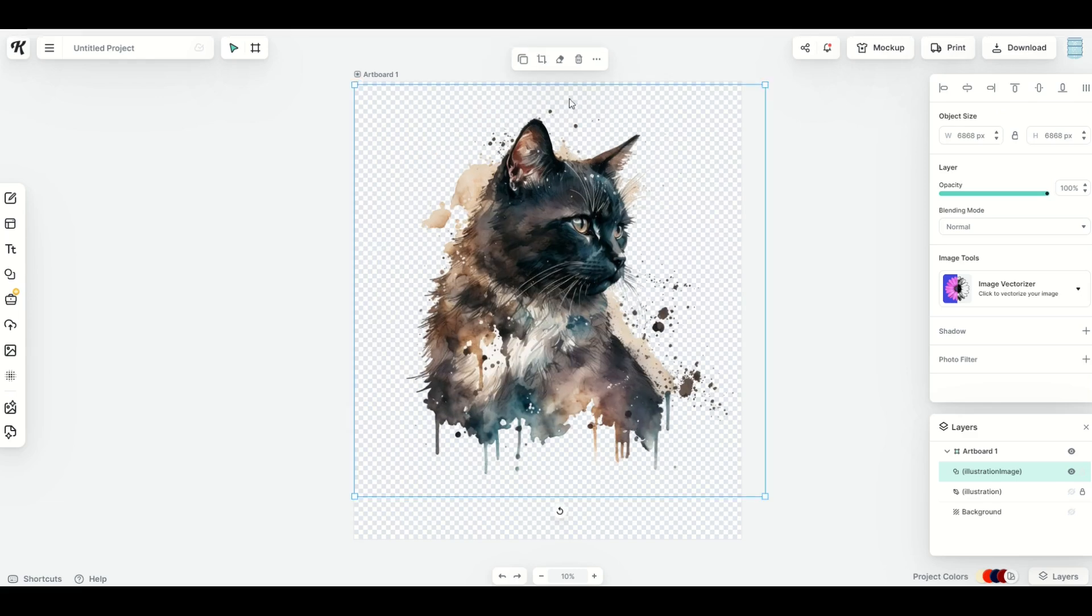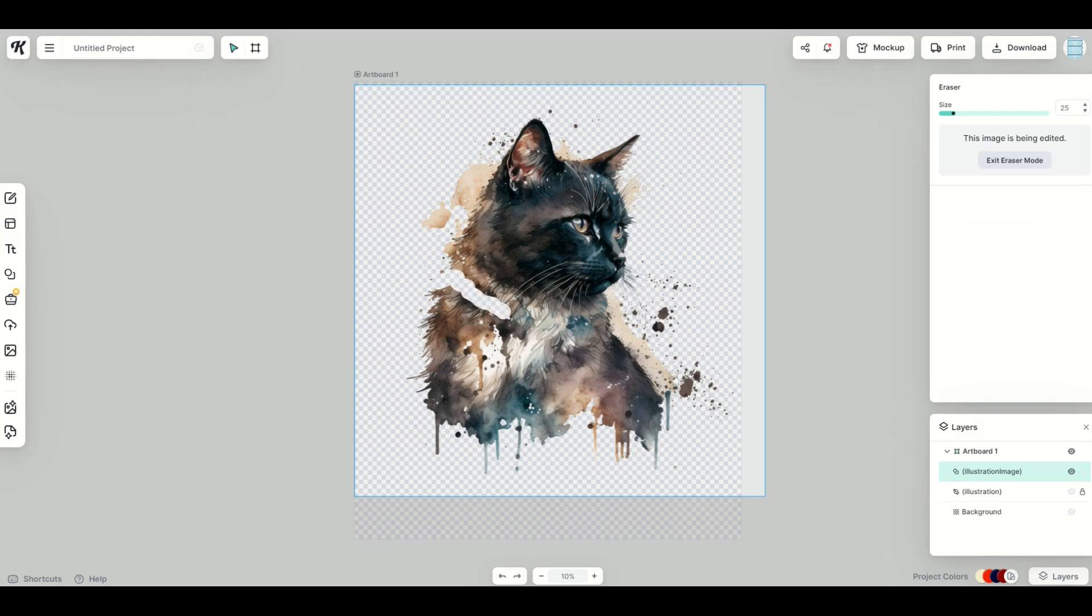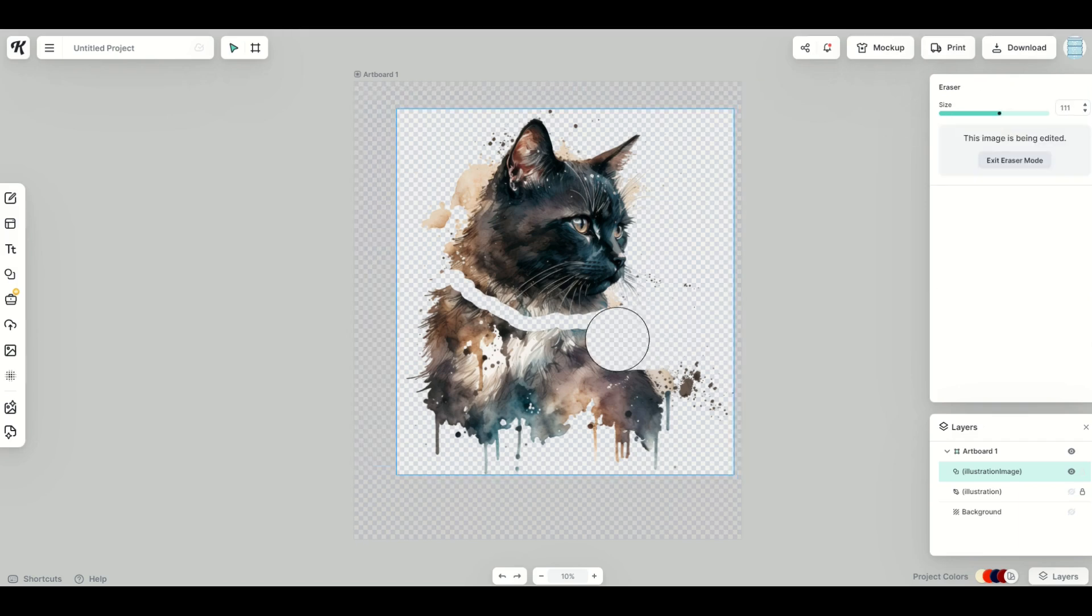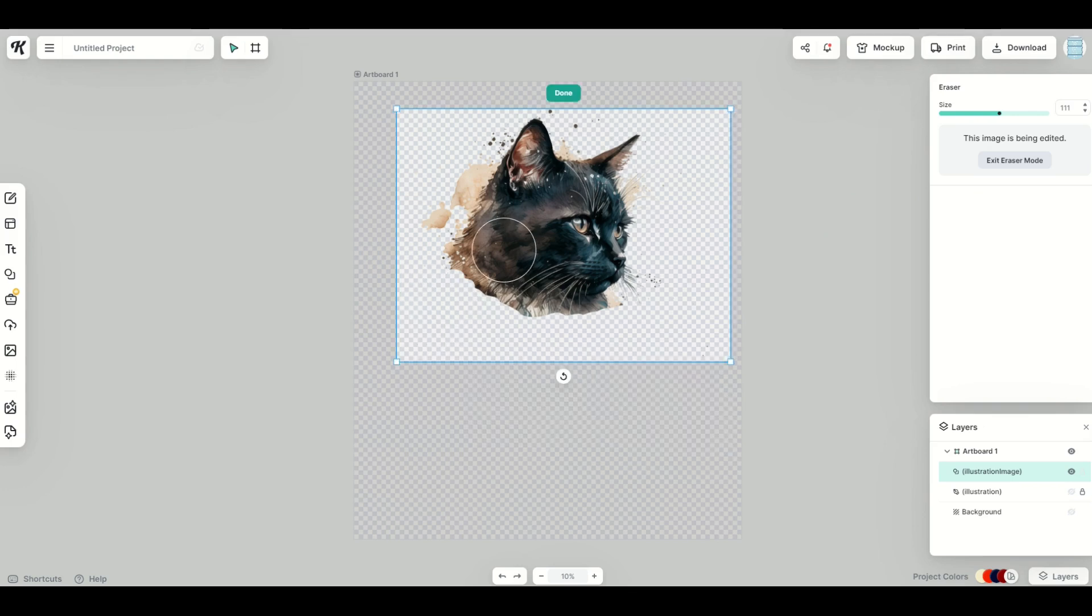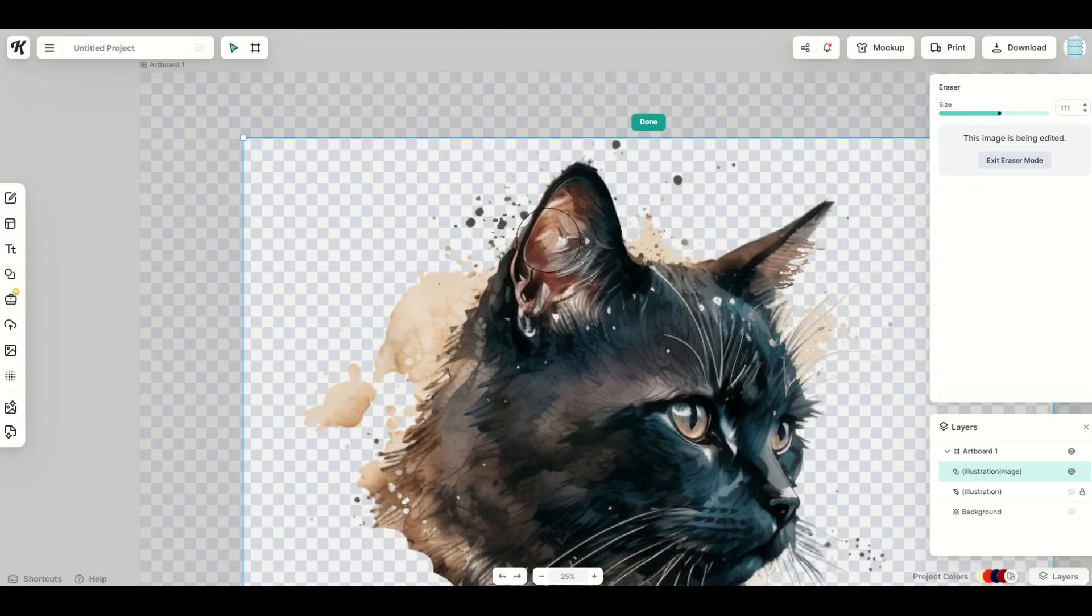I'm going to click on the eraser tool, and really what I'm going to do here now is just remove anything that is the body of the cat. So I'm going to go just like that with the small eraser, and then I'm going to make the eraser size larger, quickly erase everything underneath, and then I'm going to scroll in so I can remove some of the paint splatters here.